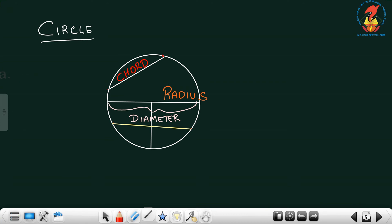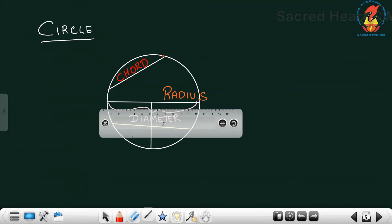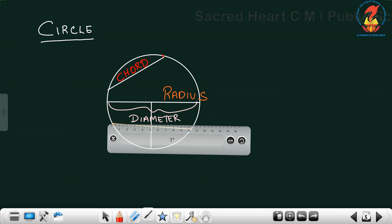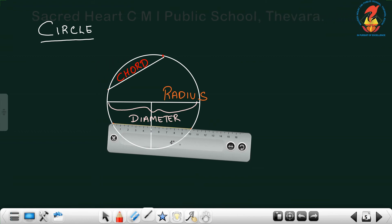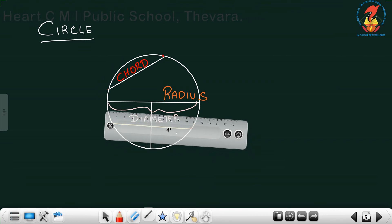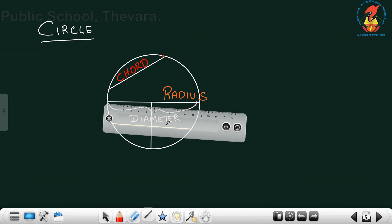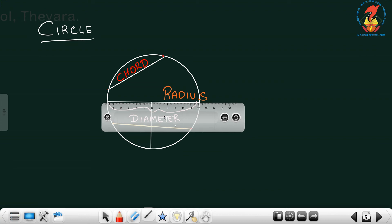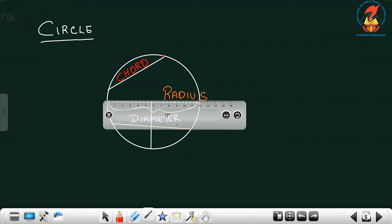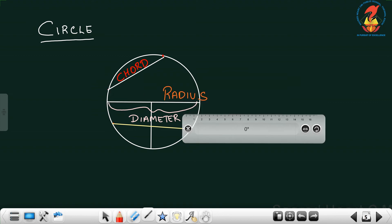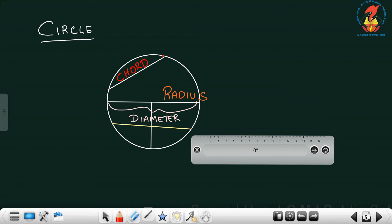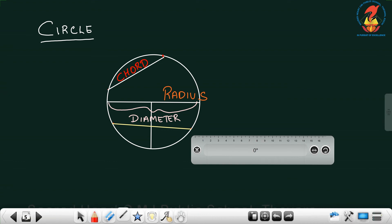Now let's find out which is the biggest chord in the circle. I've drawn two chords. Using a scale, you can see this chord is about 10 centimeters. As you move toward the middle of the circle, the chord length increases — at the middle point it is 12 centimeters — and as you move further up it starts decreasing. So the biggest chord on the circle is called its diameter.